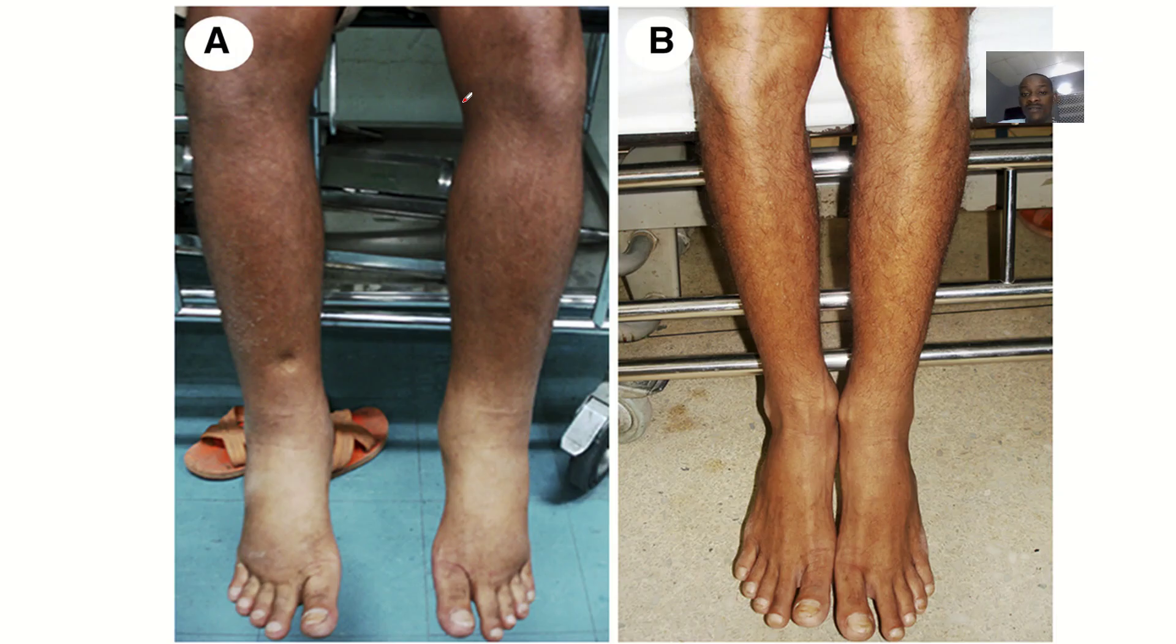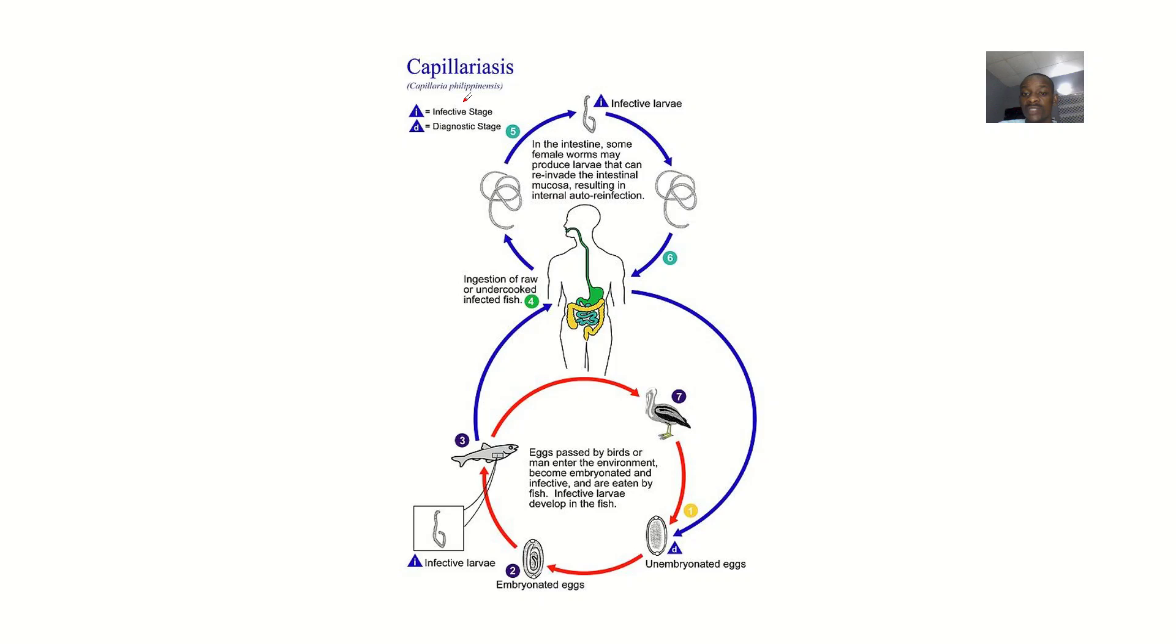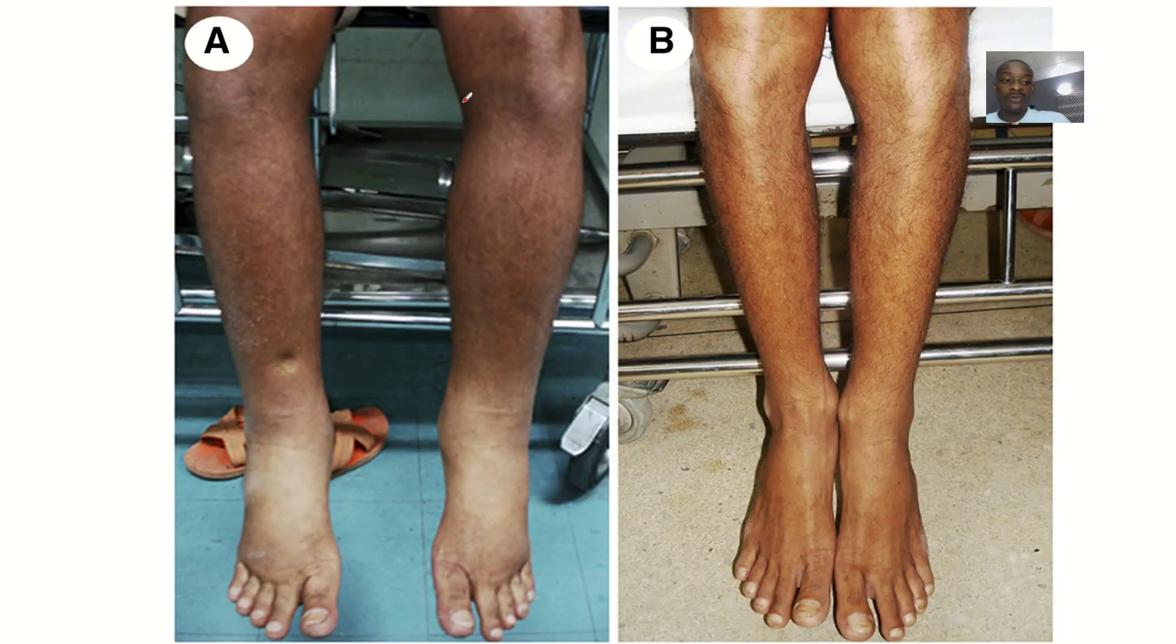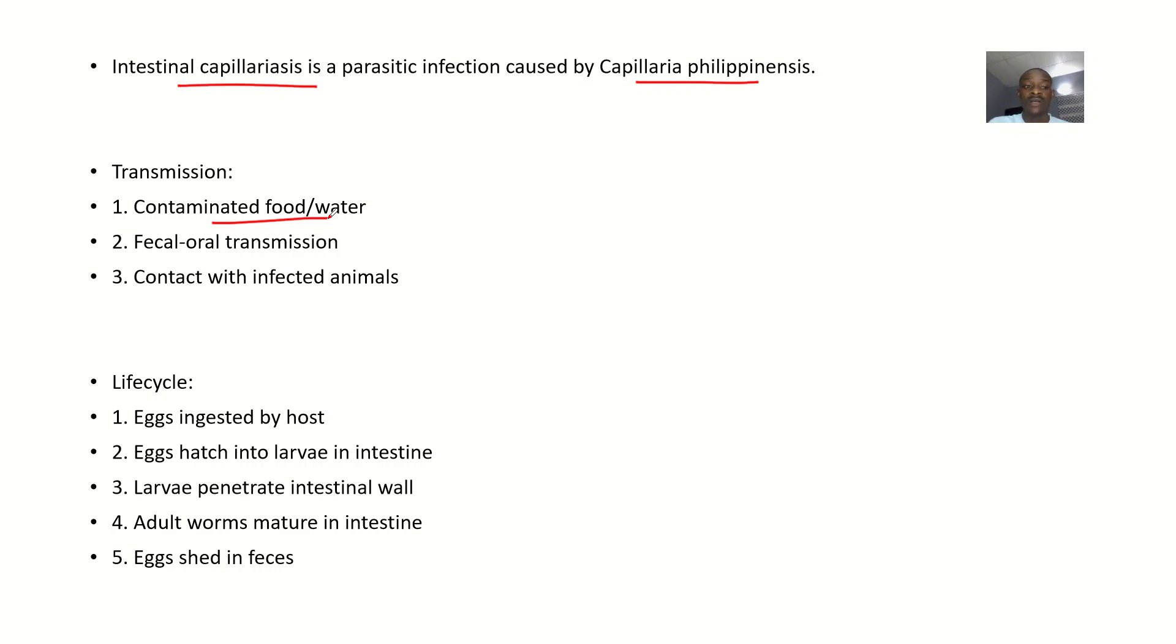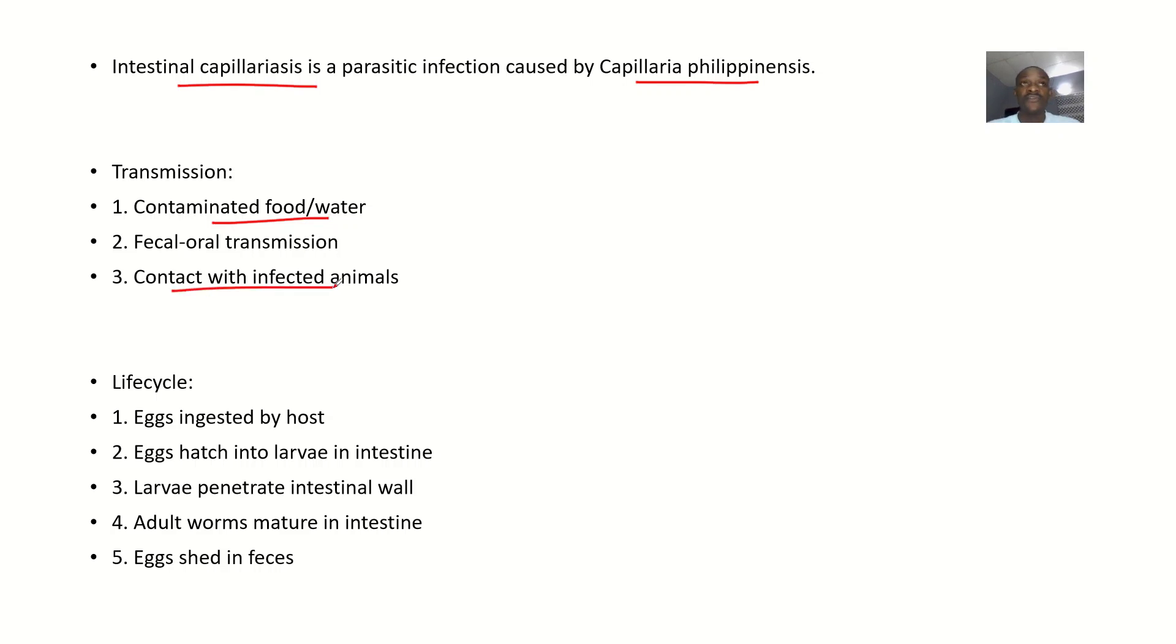Transmission is mainly through consuming contaminated food or water. Transmission is fecal-oral, and contact with infected animals can also spread it.